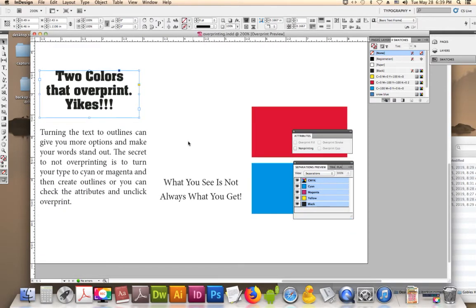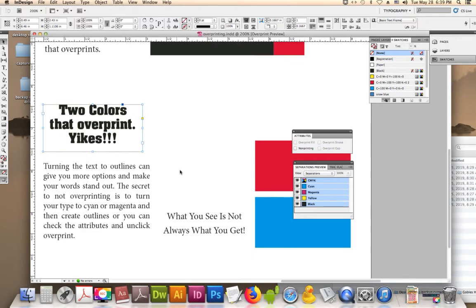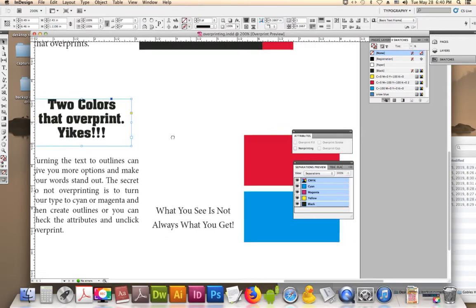But the secret to not overprinting is to turn your type to cyan or magenta and then create outlines, or you can check the attributes and unclick overprint. Either way works.